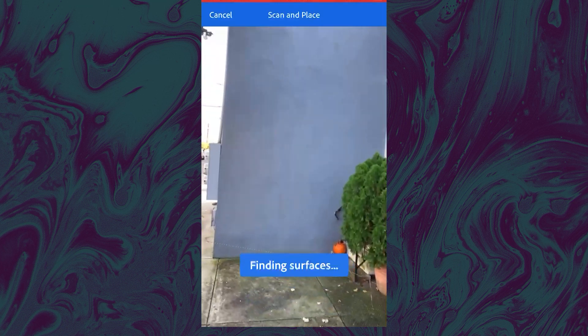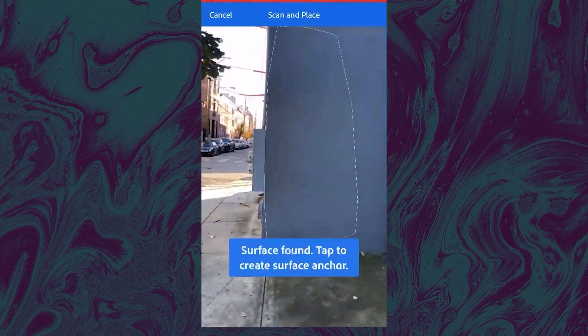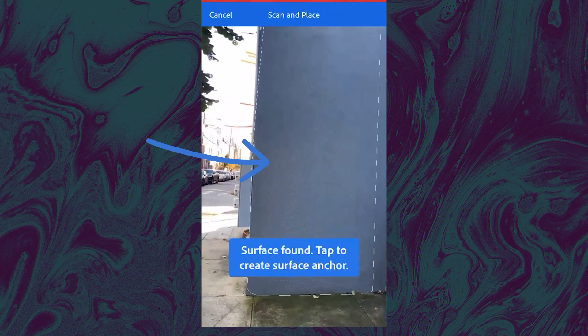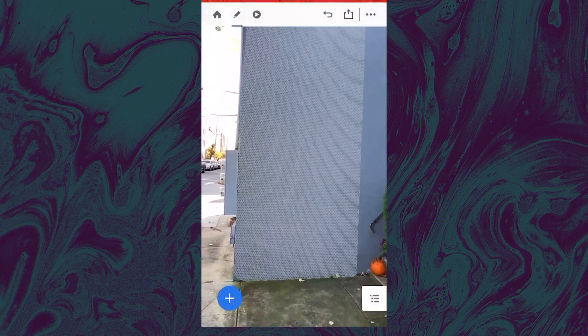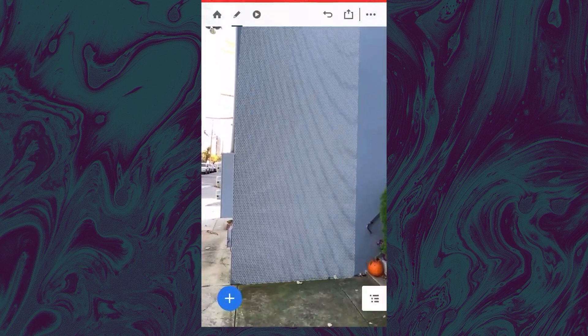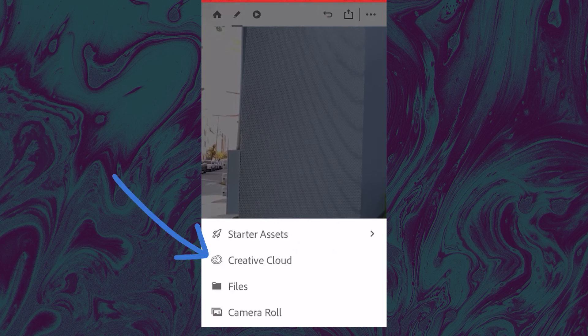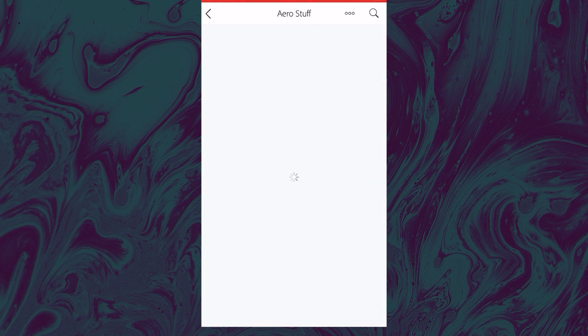Just swing it around a little bit, you can find them. And then you click on a surface that's found to put an anchor down. Click the plus to add on your assets. I'll go creative cloud to find my Aero stuff. Pause.